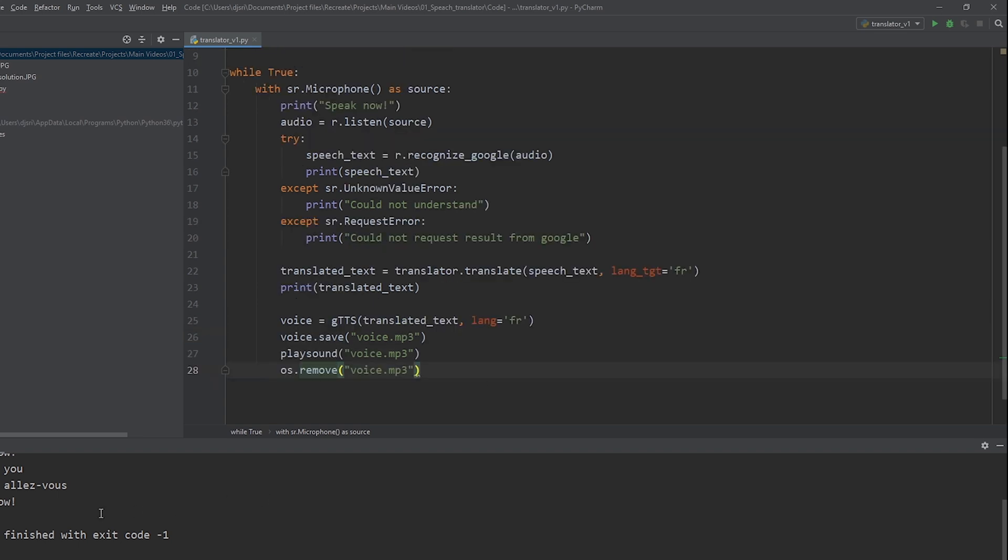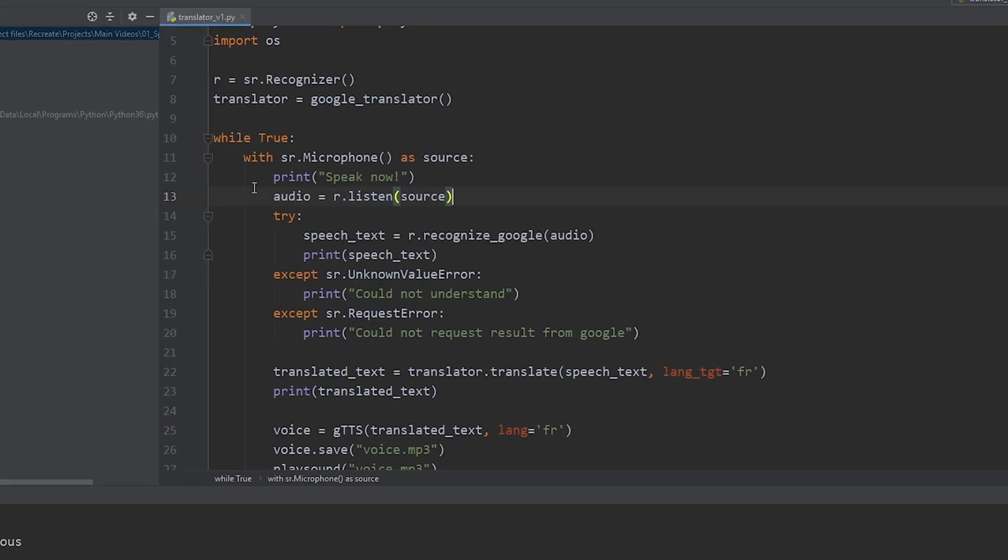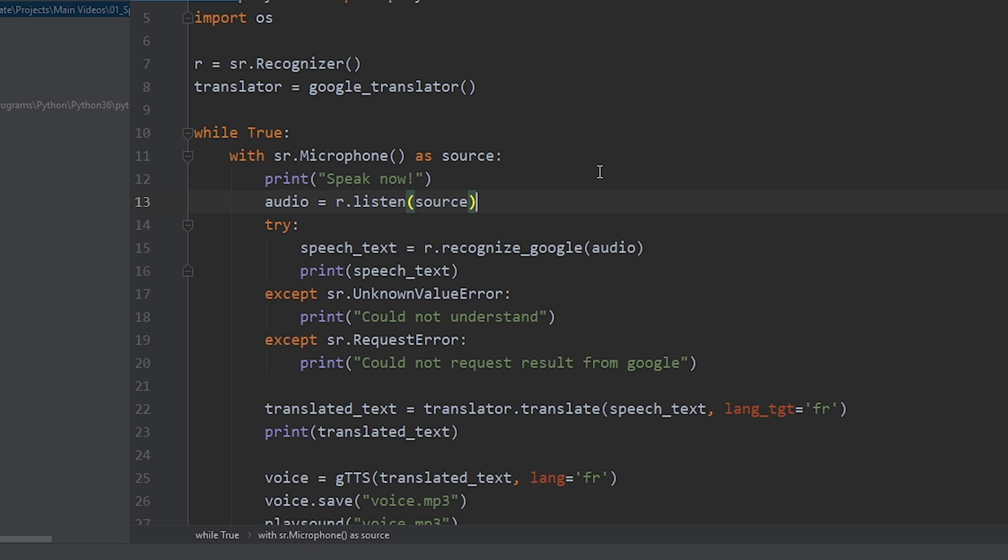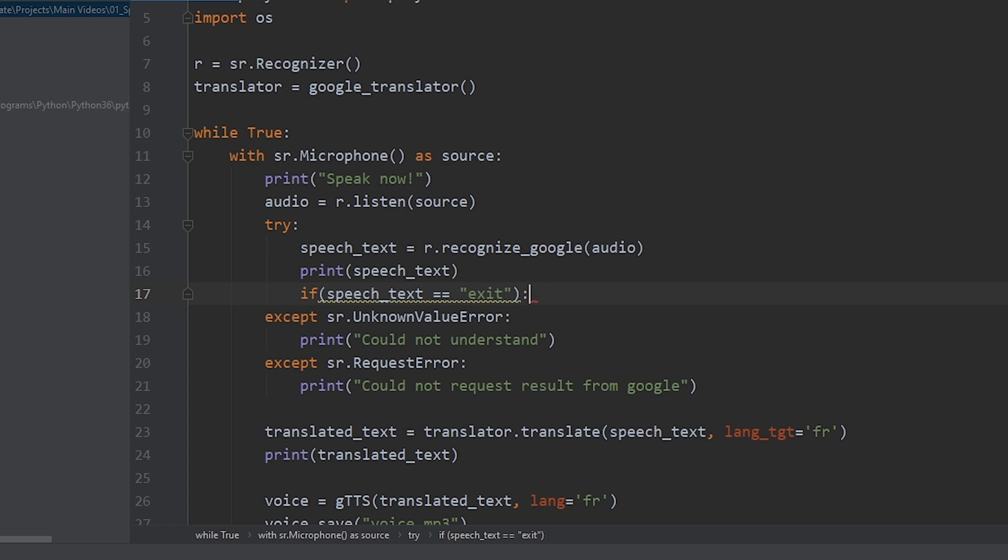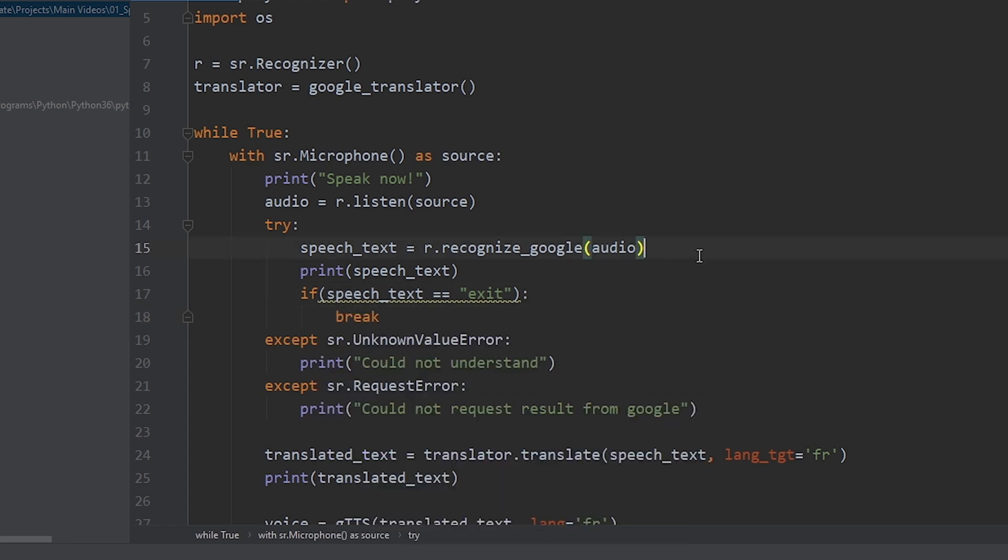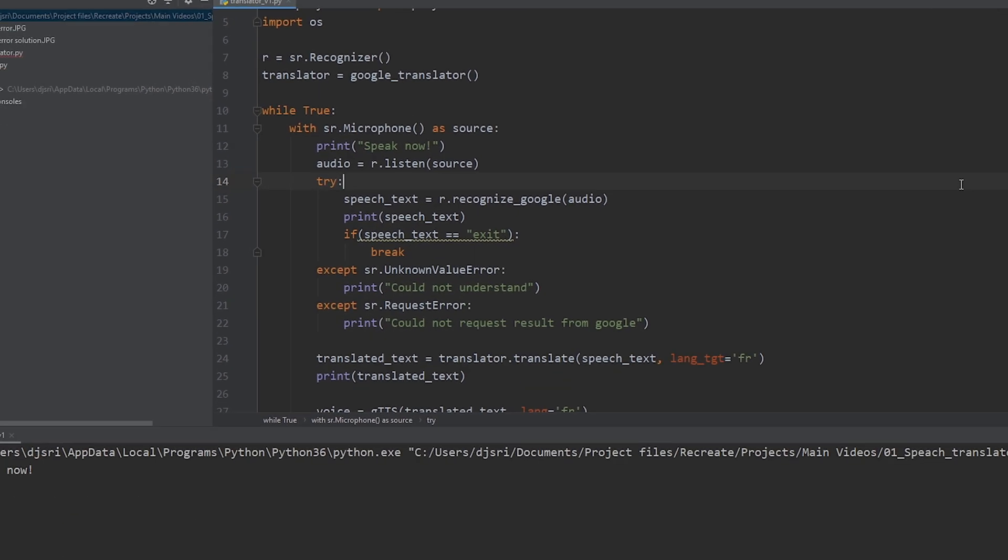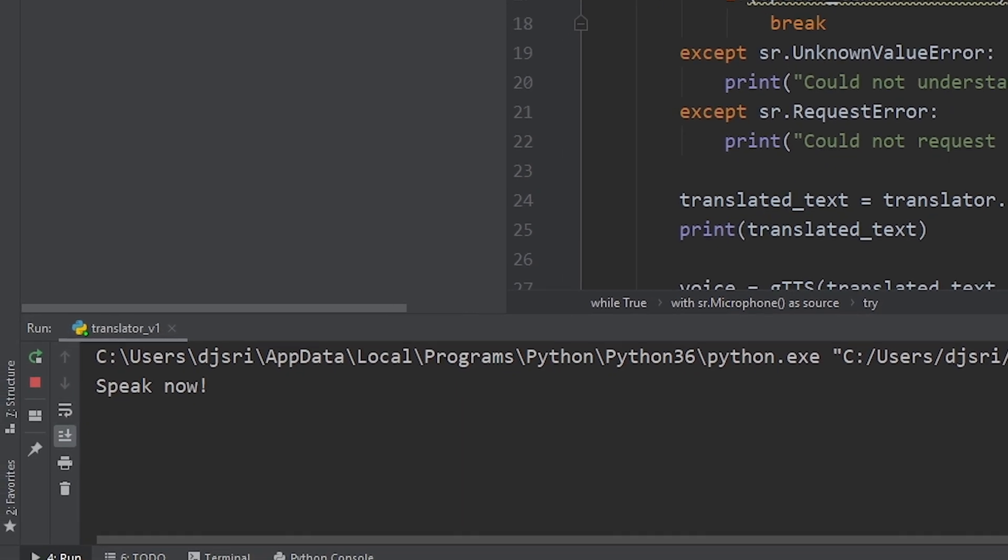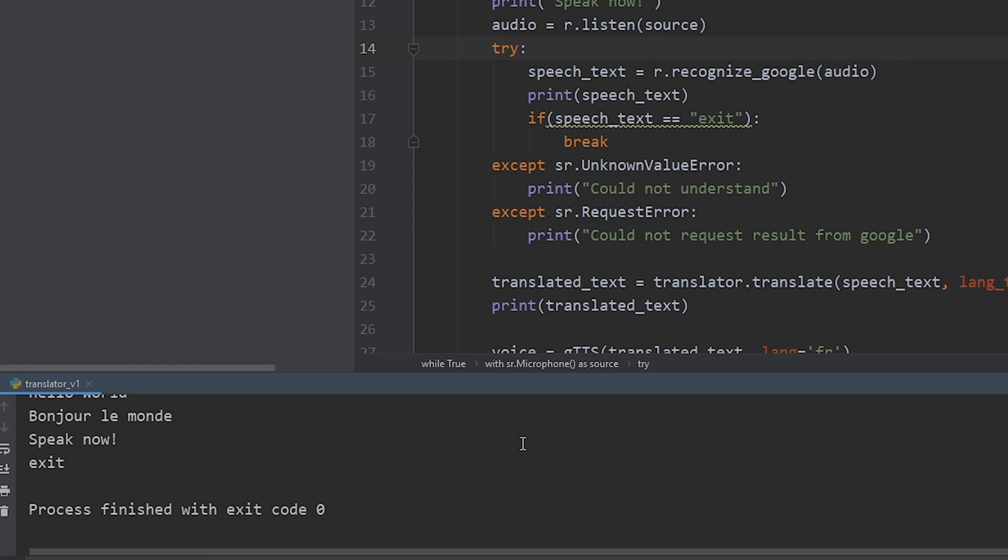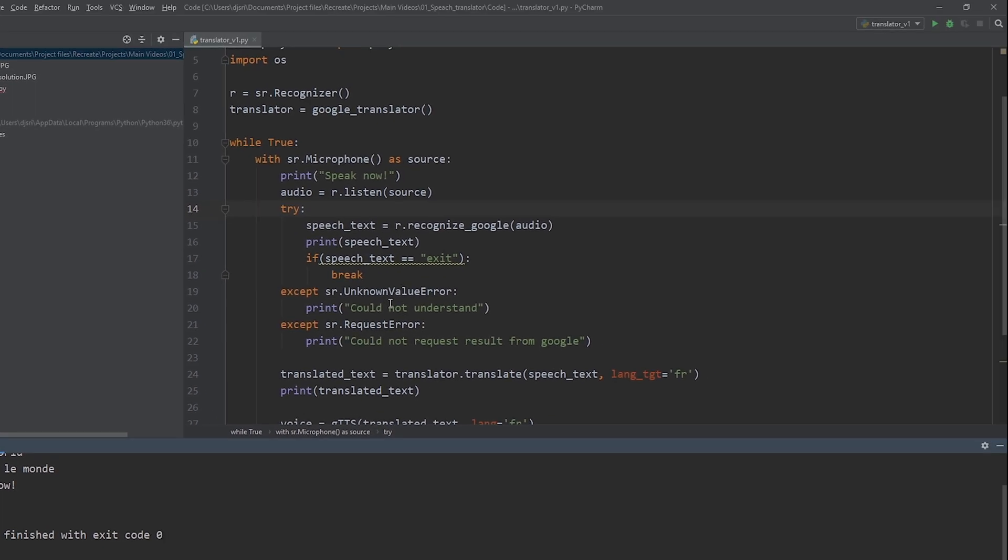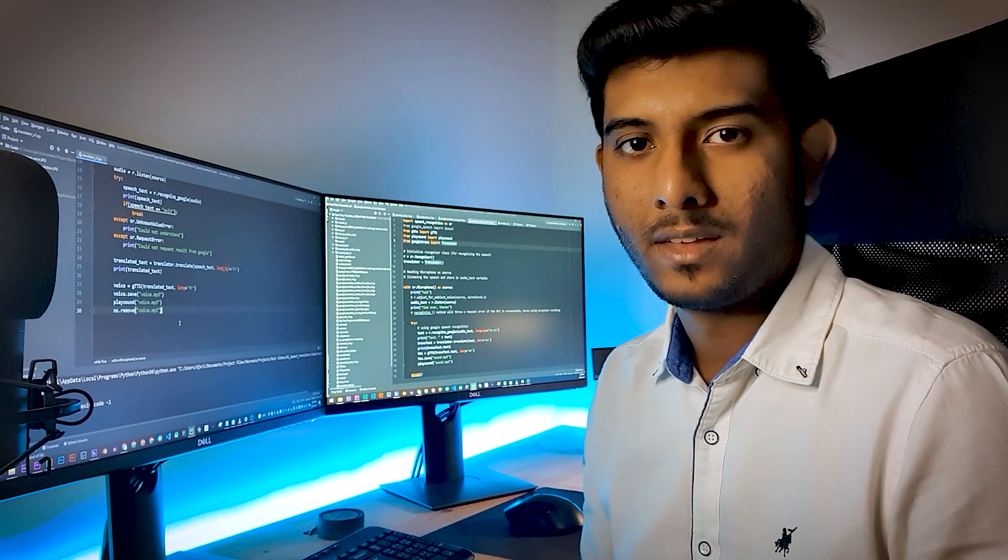Now, what if you want to exit out of the program? To do that, we will create one if statement which will listen to a word called exit. Alright. Let's try that now. Hello world. Exit. Yeah. As you can see, if I say exit, it's going to come out of the program. Or, it'll just keep on continuing.